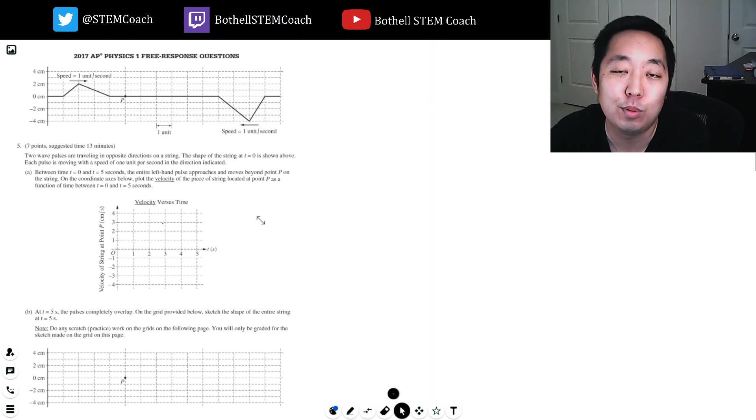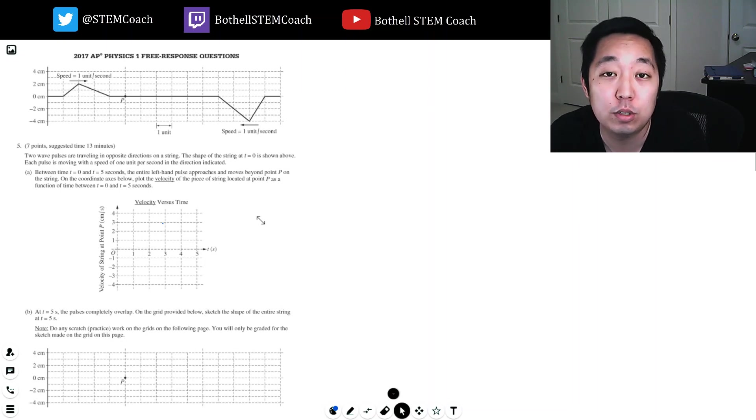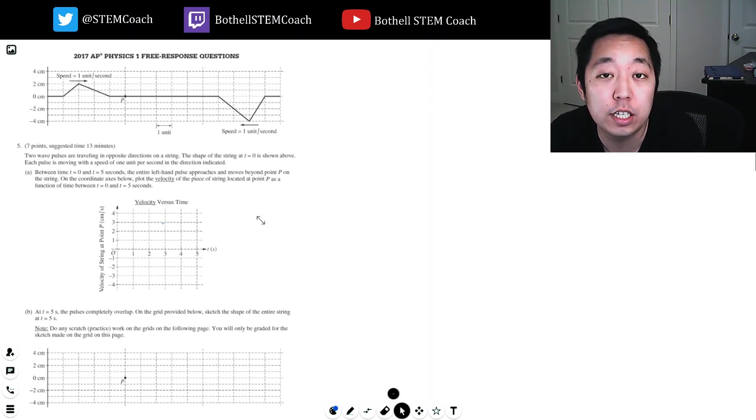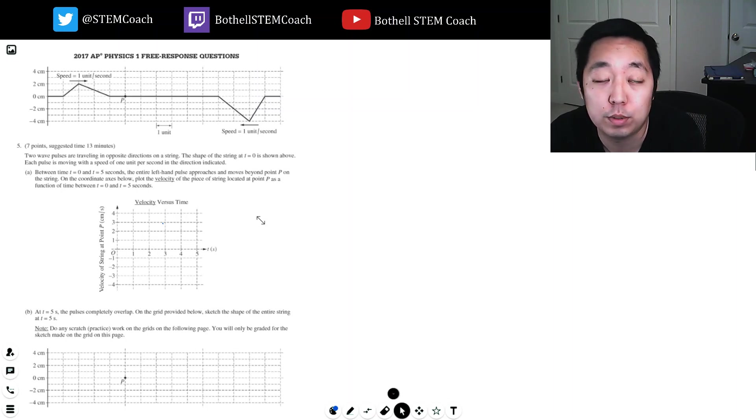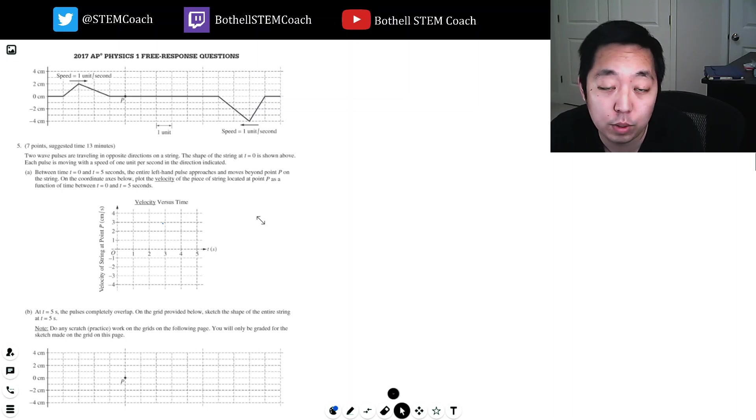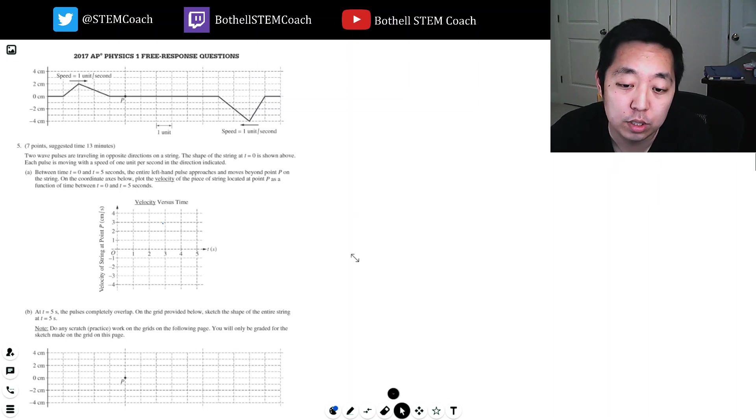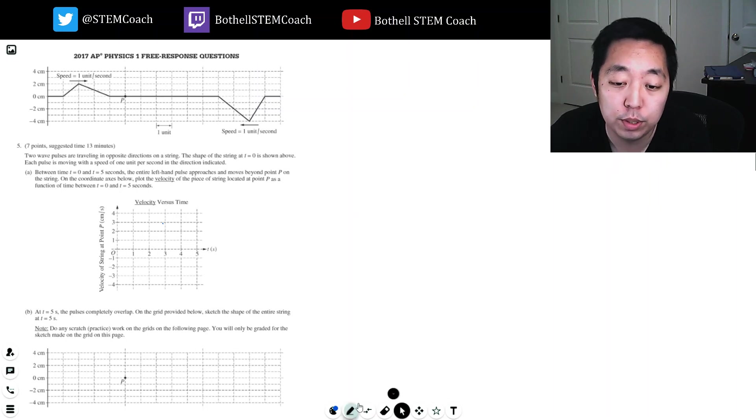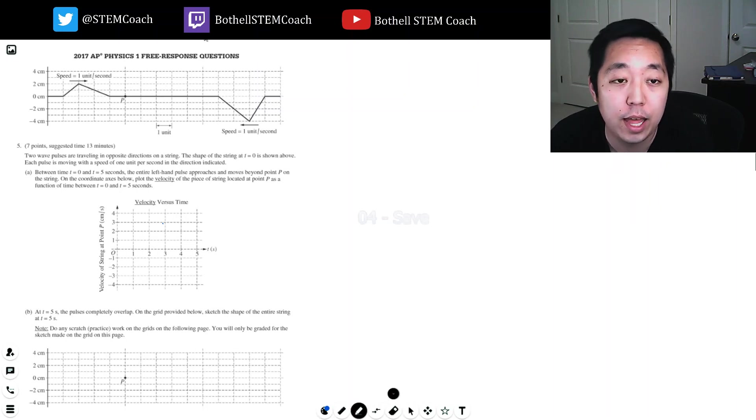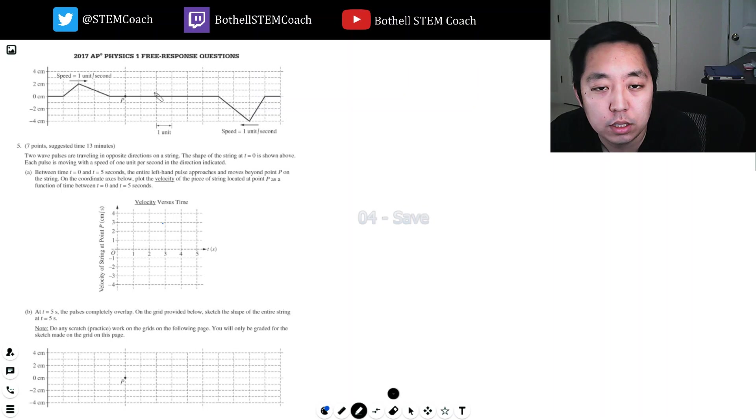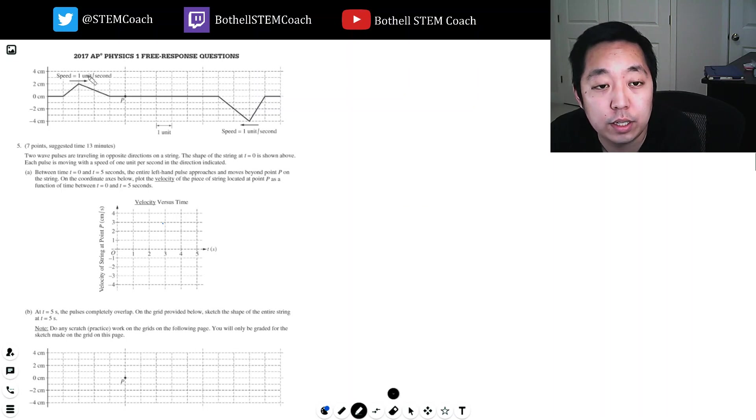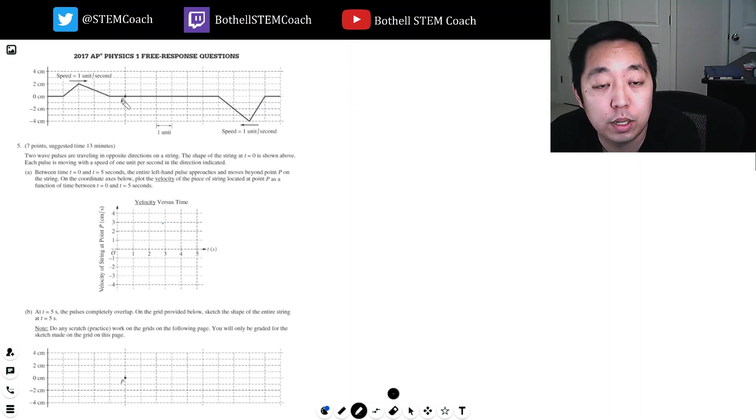Hi, this is Alan with Bothell STEM Coach, and today we are continuing on with the AP Physics 1 2017 free response questions. We're on the last question. So far we've been doing pretty well. The last question, number four, I made a pretty tricky mistake on it, but for the most part the questions are not too bad.